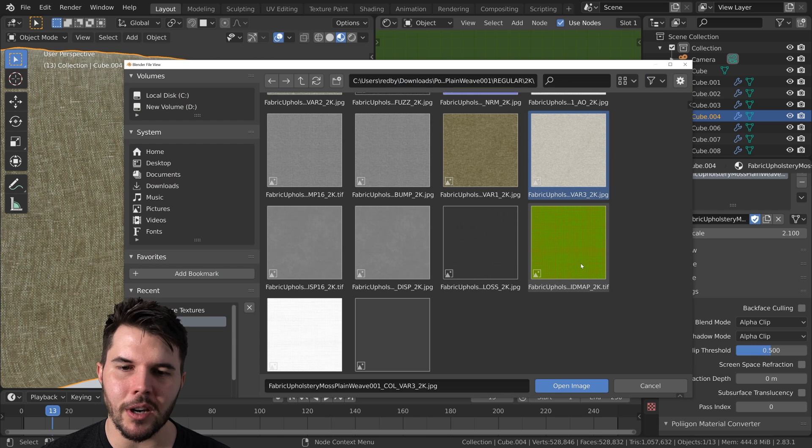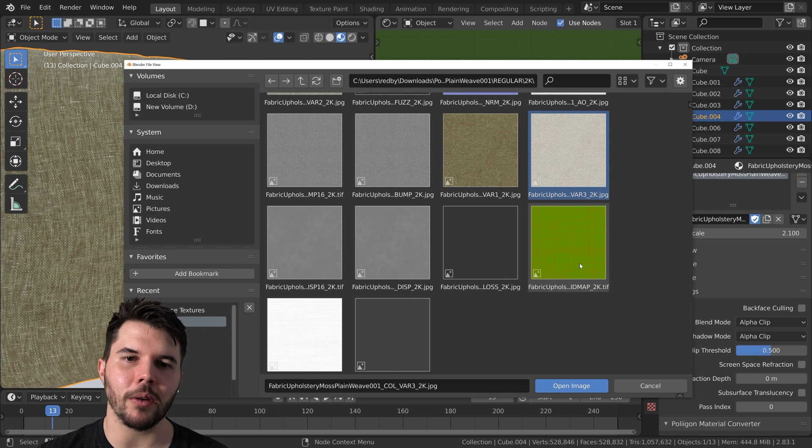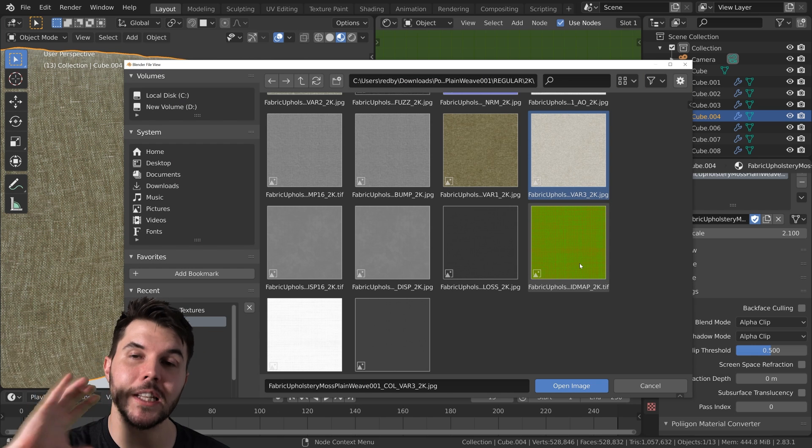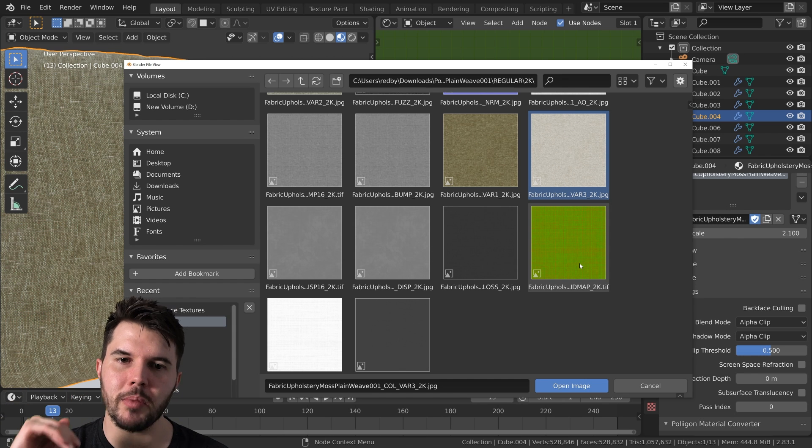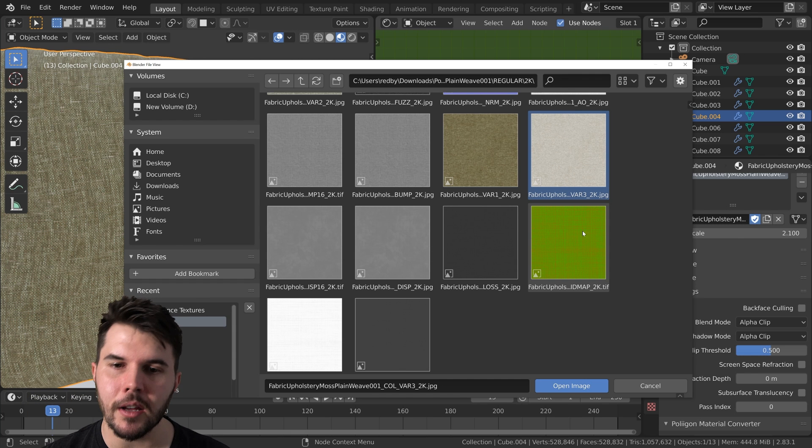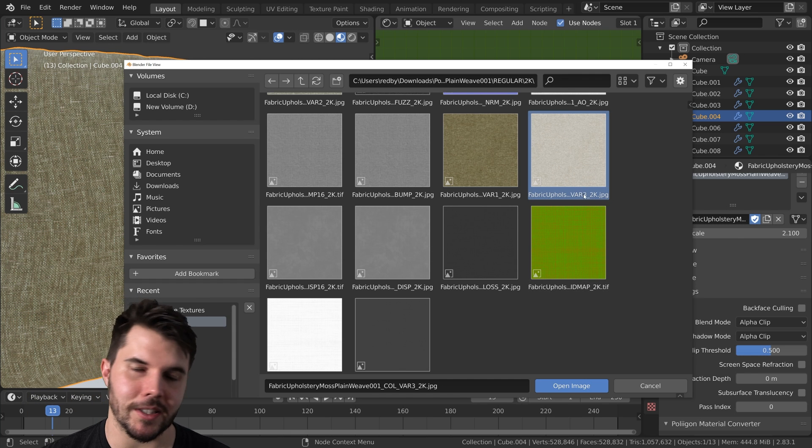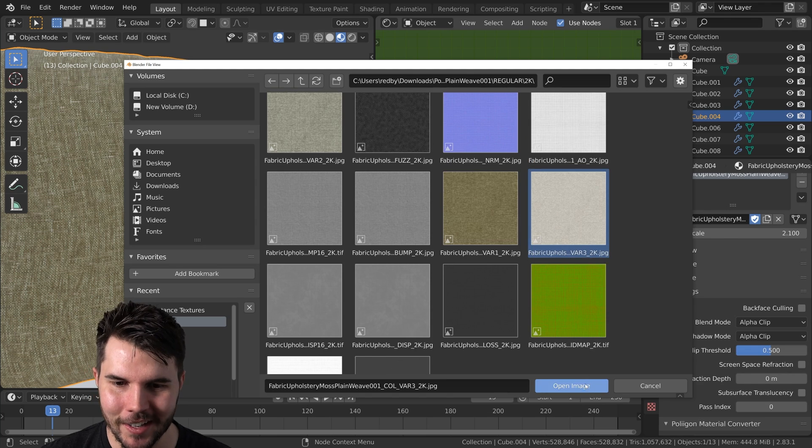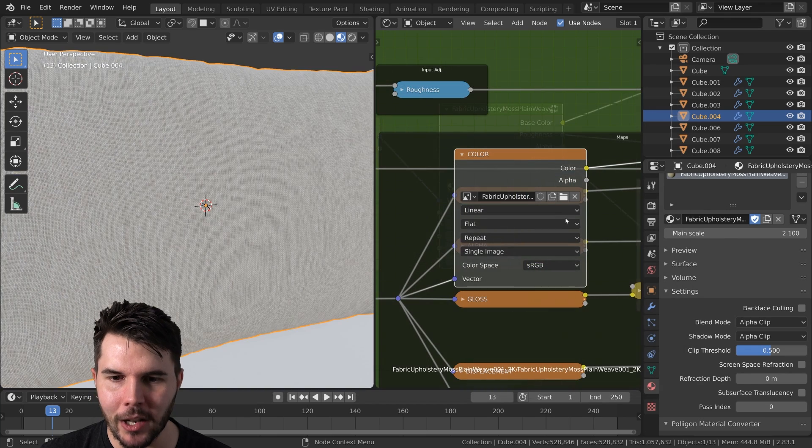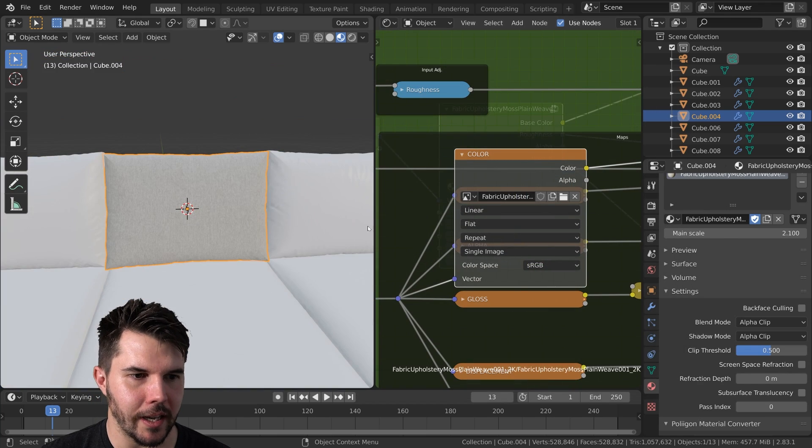If you know what you're doing, by the way, you can use an ID map to pull different channels and then you could actually change each channel to be a different color. That's kind of more advanced, but it's there if you wanted it. Anyway, we're going to load in that one, variation three, and it looks like this. And doesn't that look lovely?